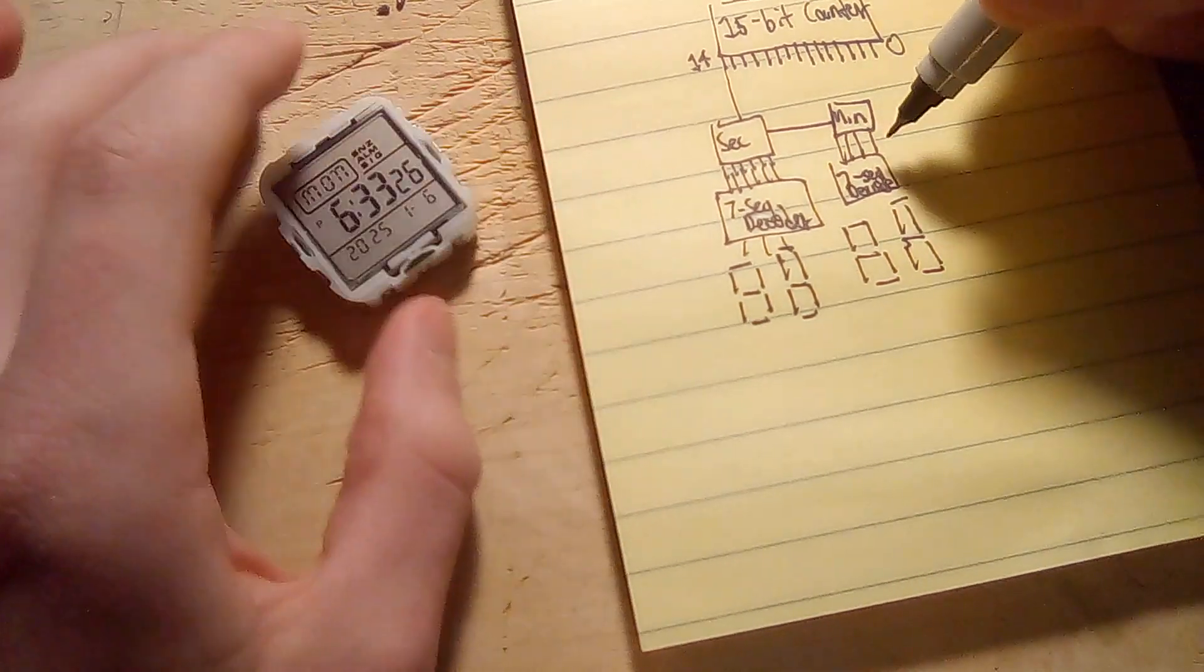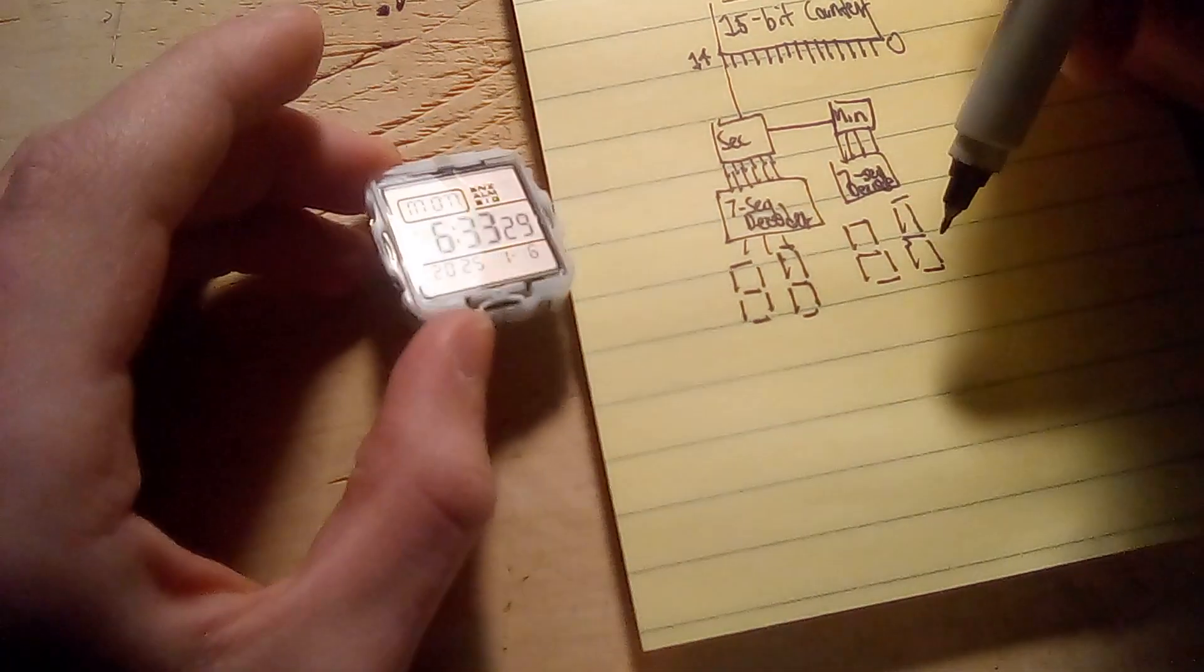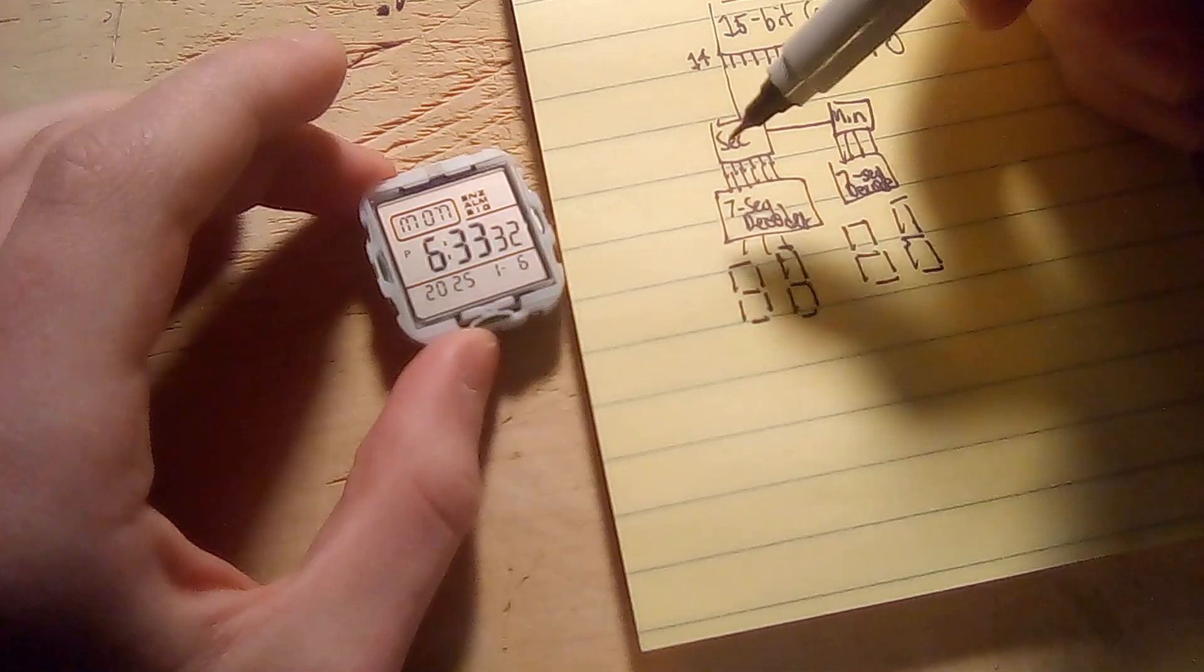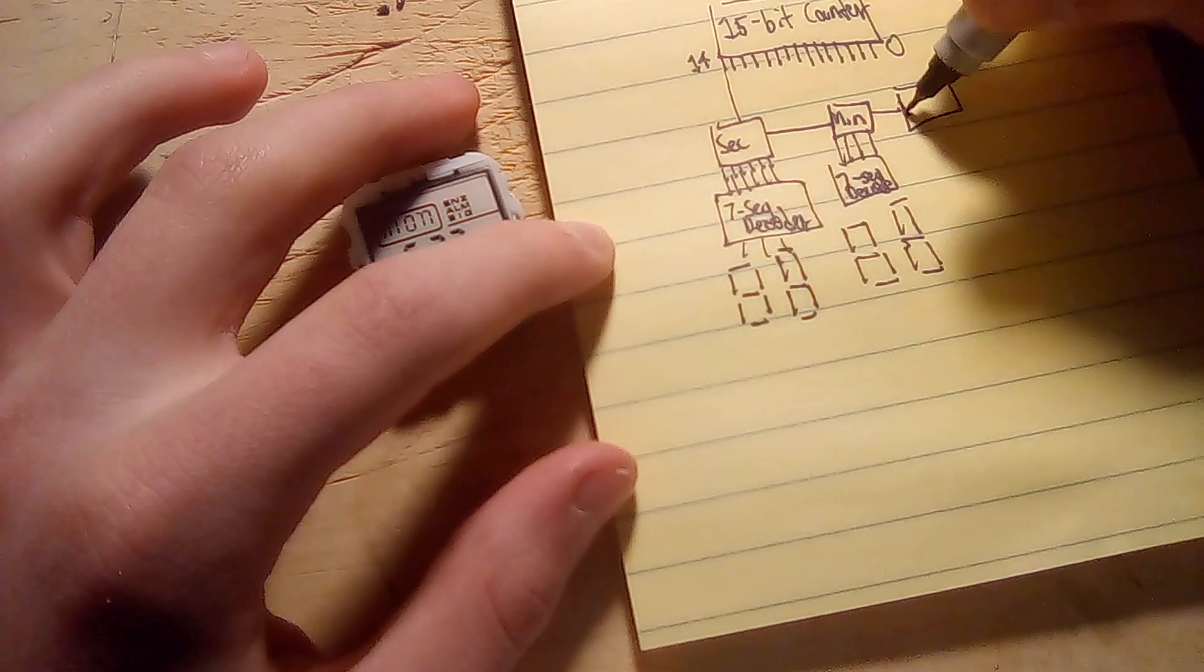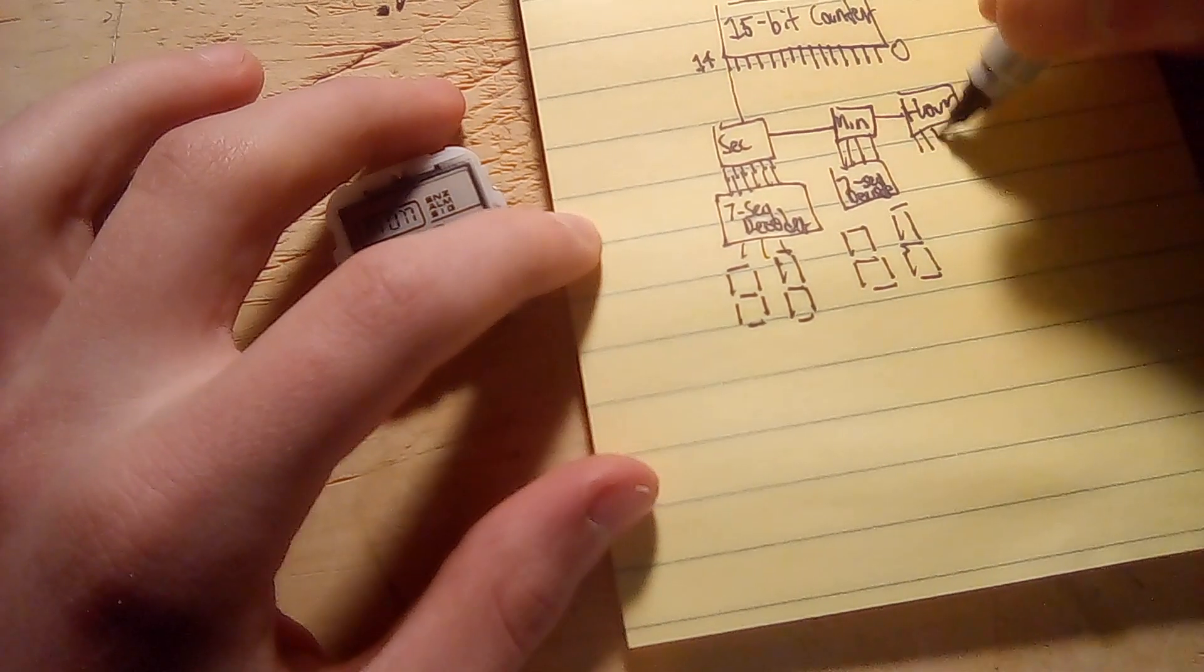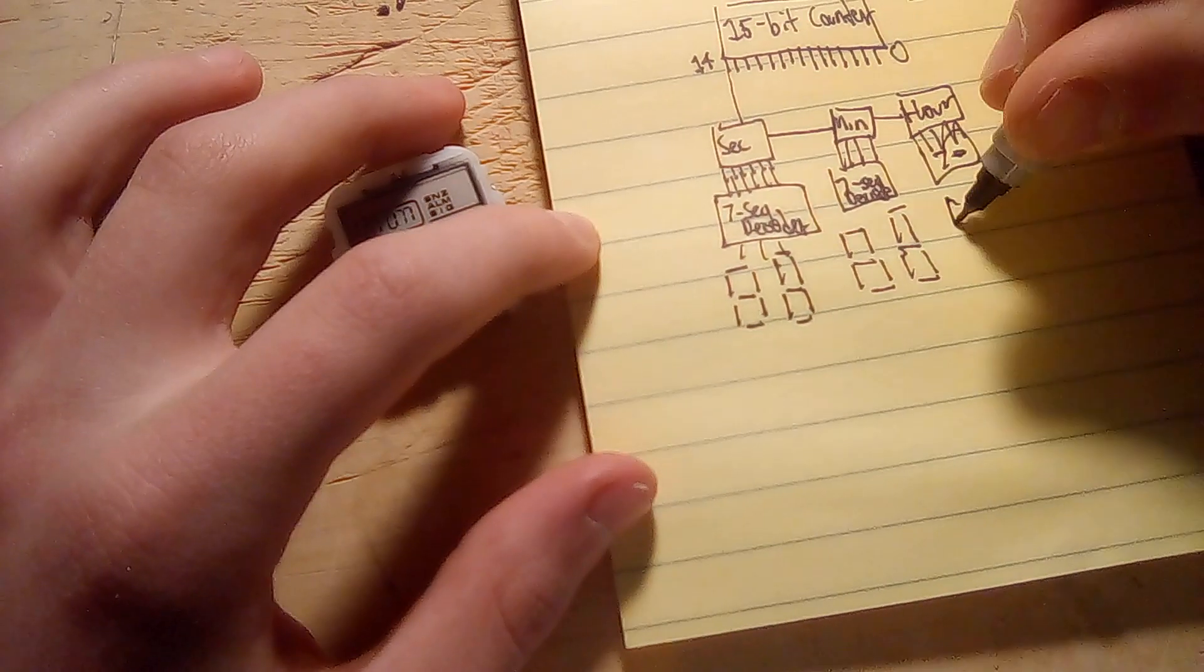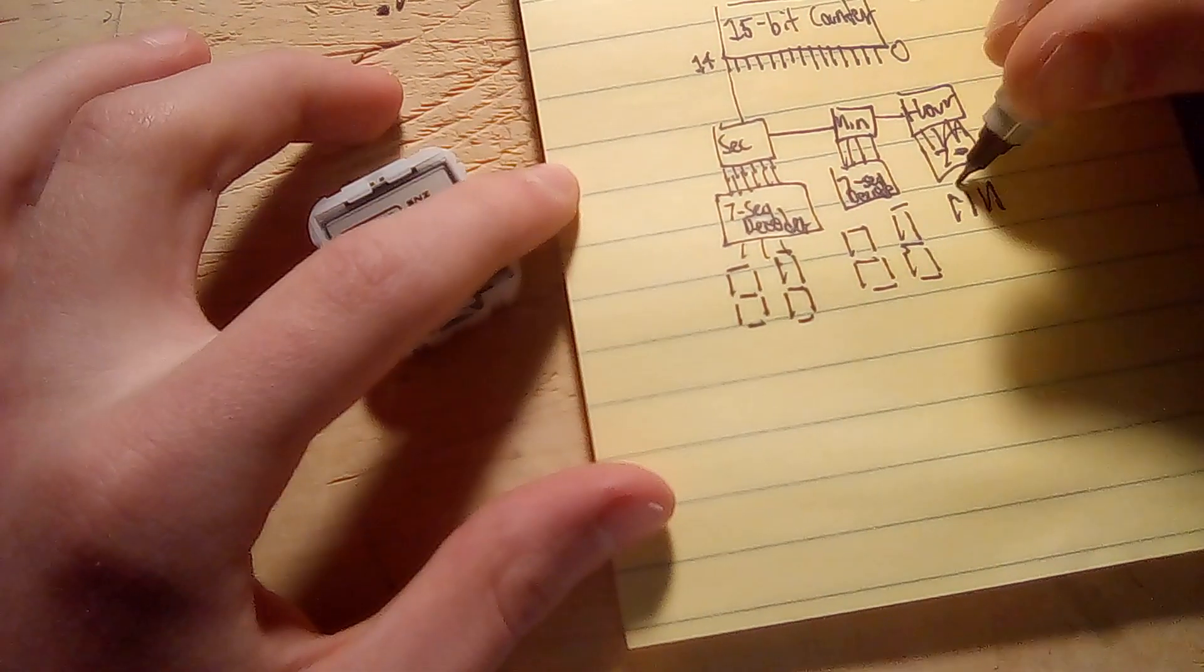And then once the minutes counter reaches 60, when the minutes counter overflows, then it will trigger the hours counter, which has its own separate seven segment decoder and its own display.